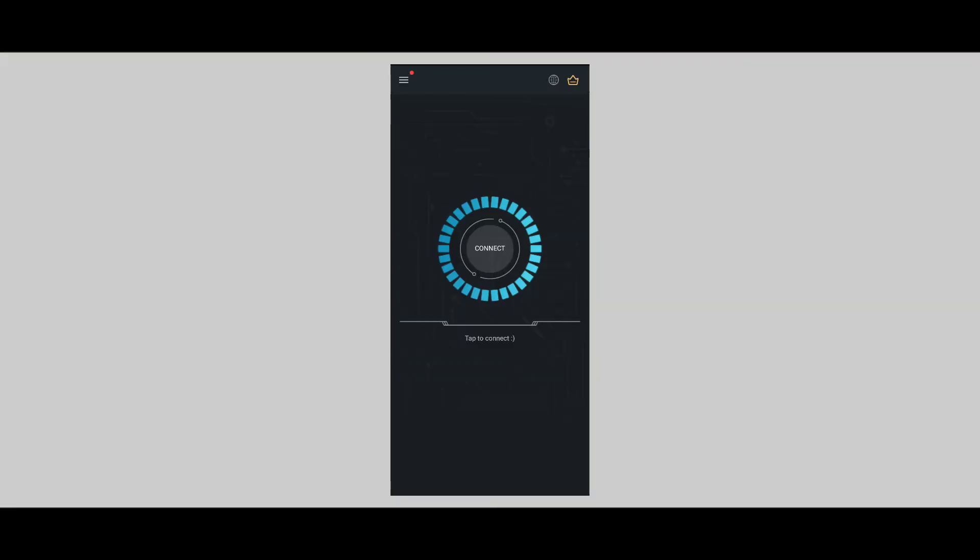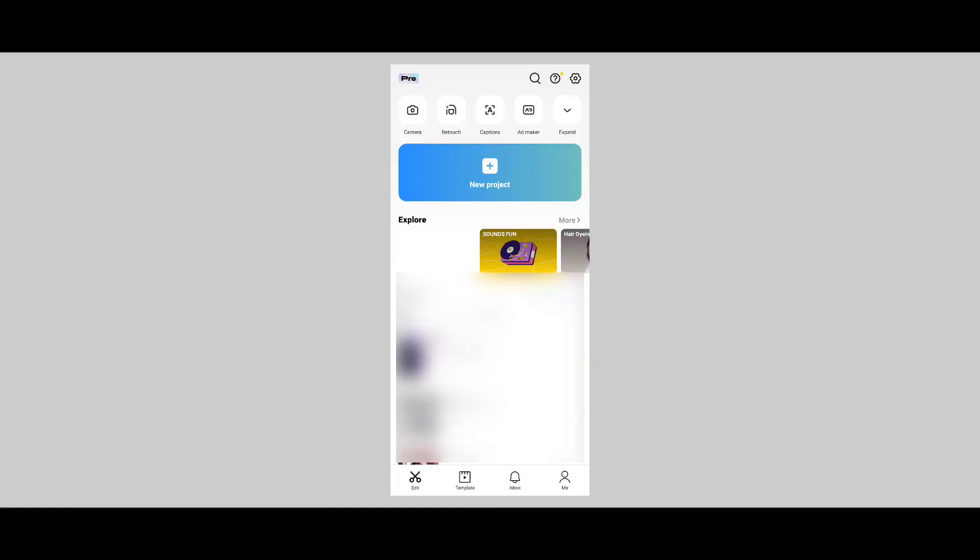I will use the CapCut application. I have to download the VPN so I can get a random server. Now I will open the CapCut application and open a new project.